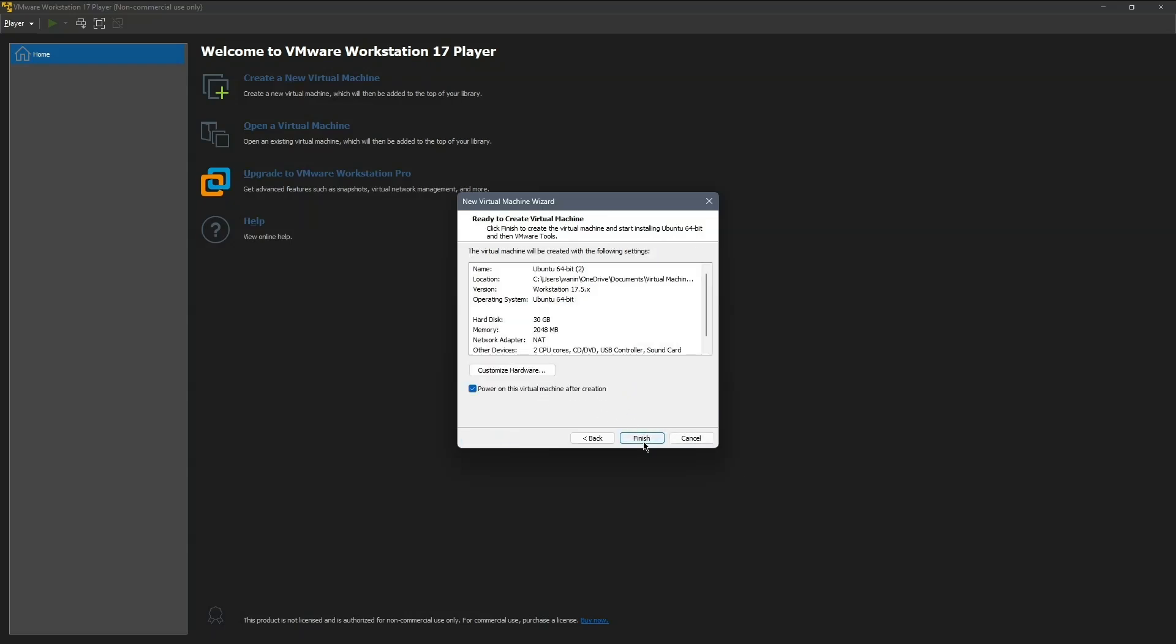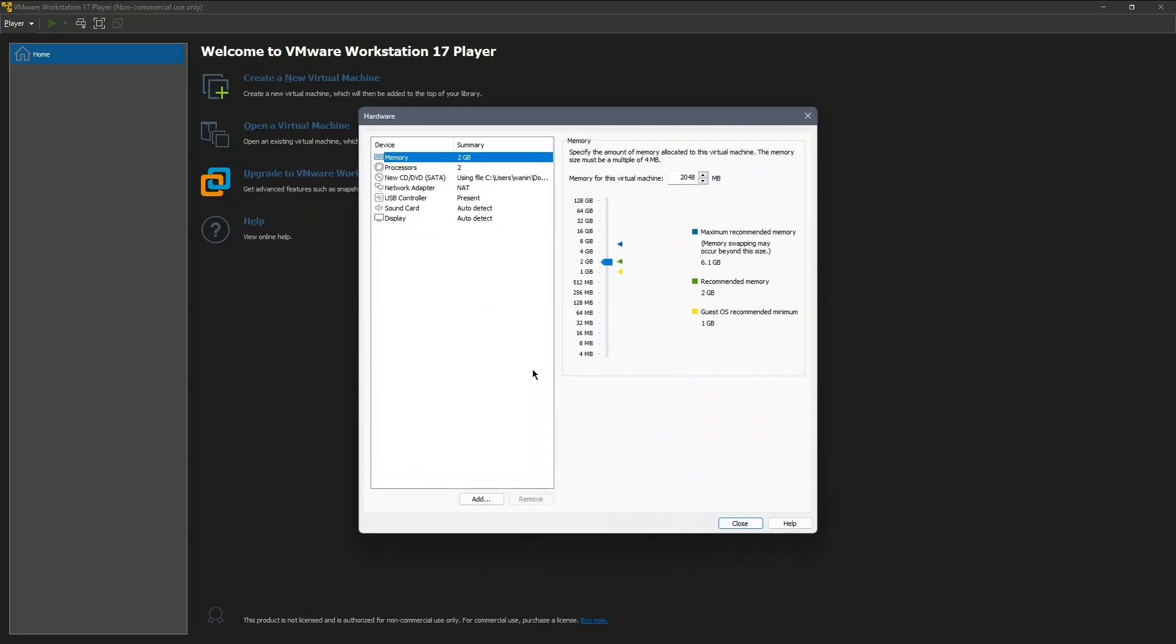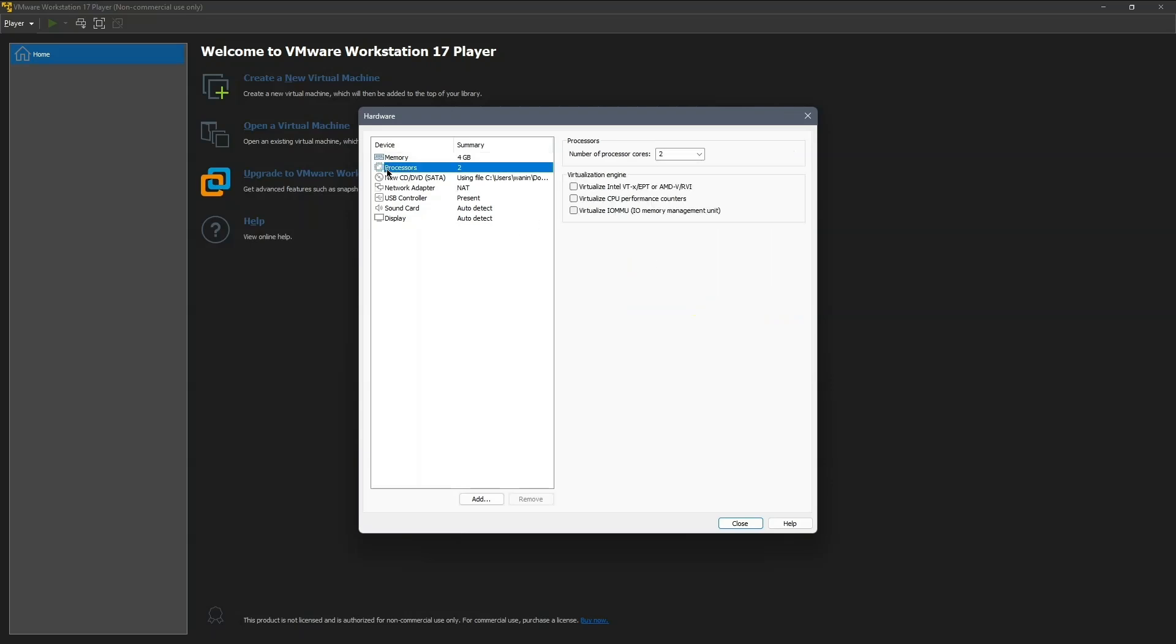In this step, click on Customize Hardware. Increase the allocated RAM depending on your system's RAM. I'm setting it to 4,096 megabytes, which is 4 gigabytes. Also, set the number of processors. I'm choosing 2, but you can increase this to 4 depending on your system.